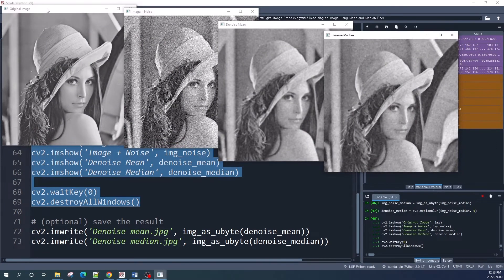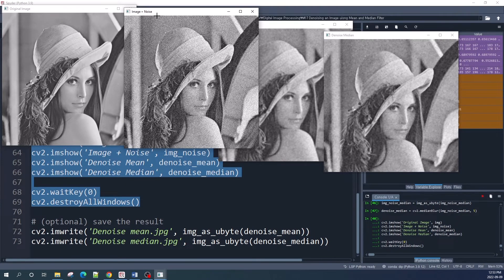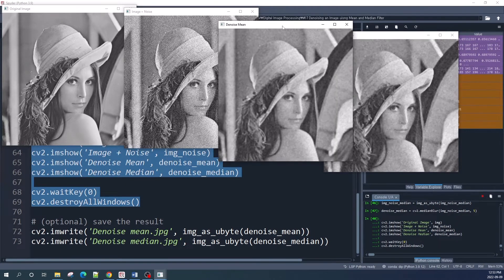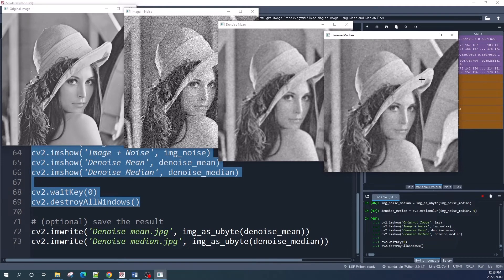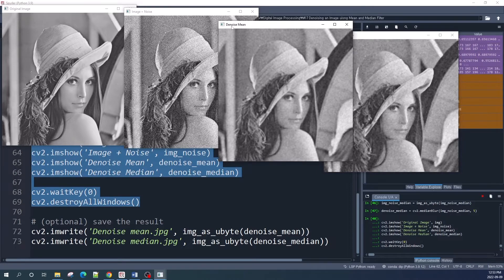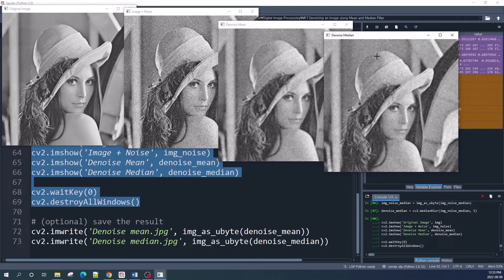Let us now see the results using the OpenCV imshow function. This is our original image, this is the image with the Gaussian noise, this is the result of denoising using the mean filter, and this is the result using the median filter. As we can see, the mean filter gives a better result compared to the median filter for Gaussian noise.